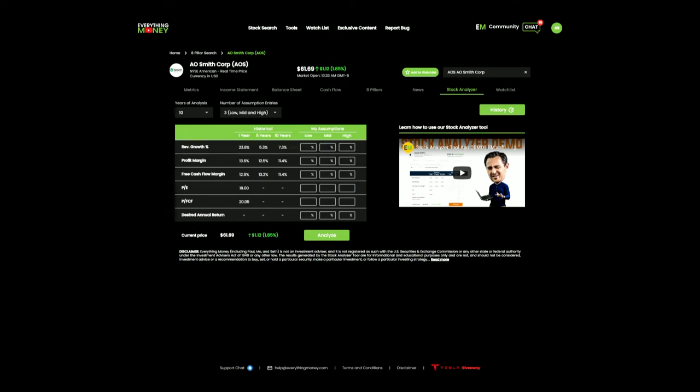Welcome to the channel. This is Reliable Rudy. Today we're going to pick up on our A.O. Smith analysis.